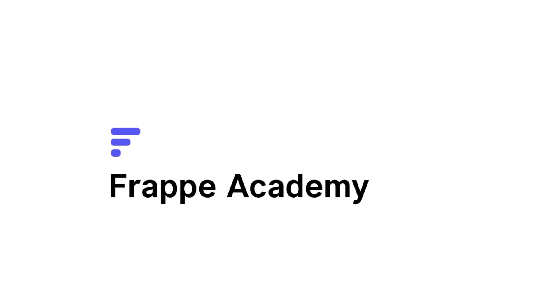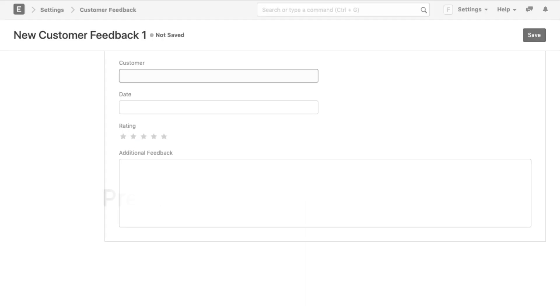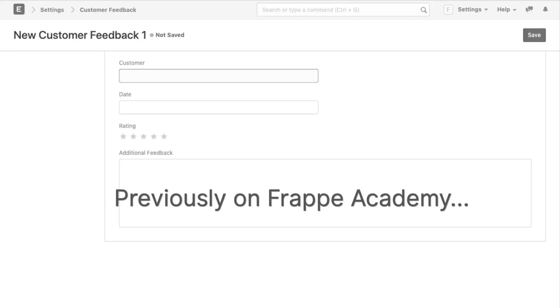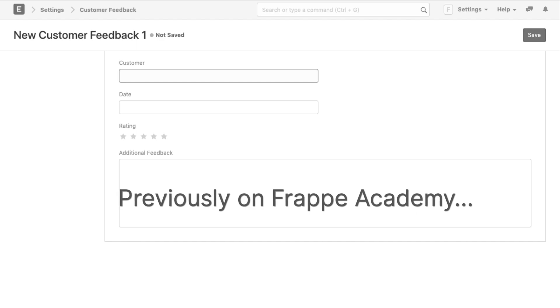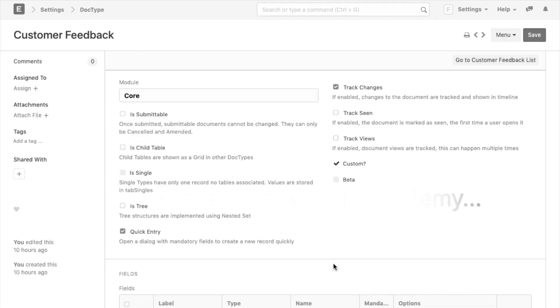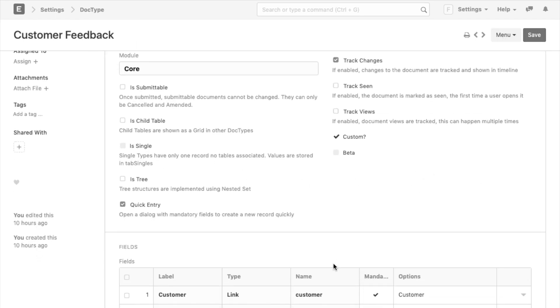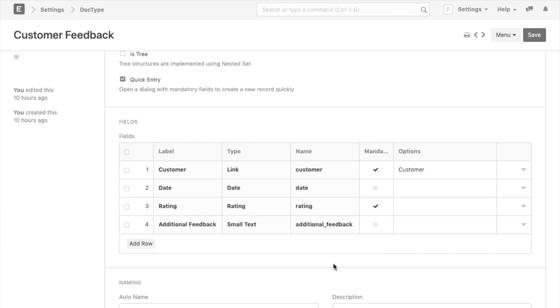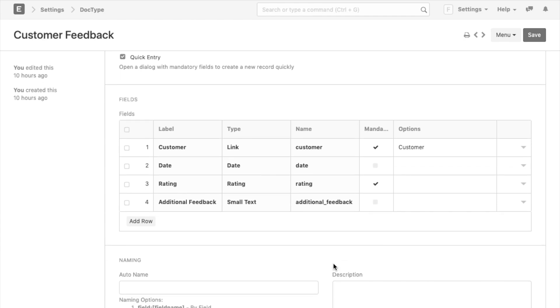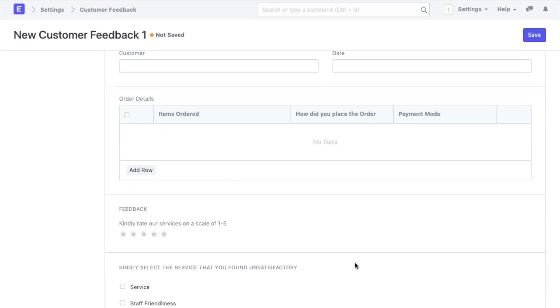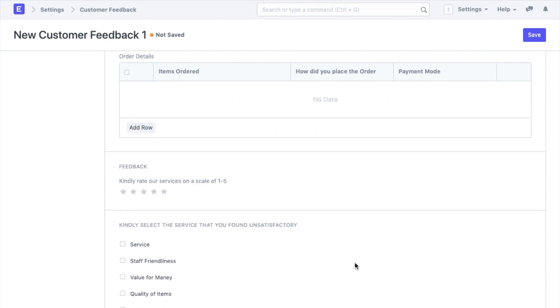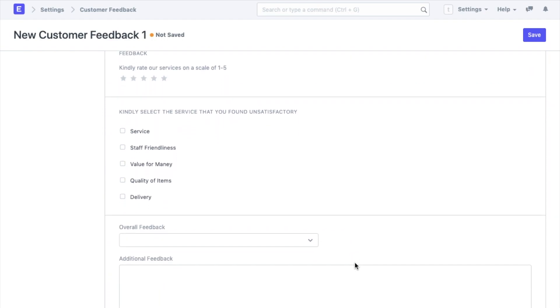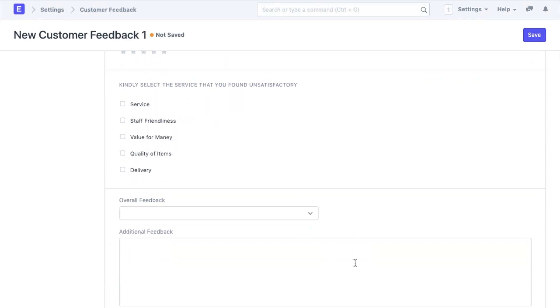Hello and welcome back to Flappy Academy. If you have been following us, then we know that by now you must be having a fair idea of what doc types look like. If not, do follow the link in the description for the video where we explain the basics of ERP Next. In today's video we will add some more details to our customer feedback doc type that we created in the last video.